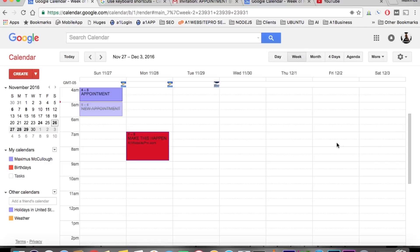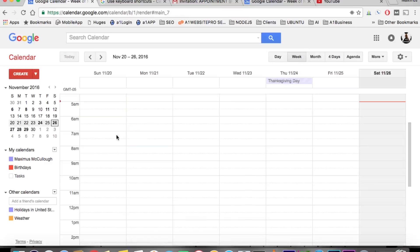Hello everyone, this is Max with A1 Website Pro and today we're going to be talking about making a reoccurring appointment or event on your Google Calendar.